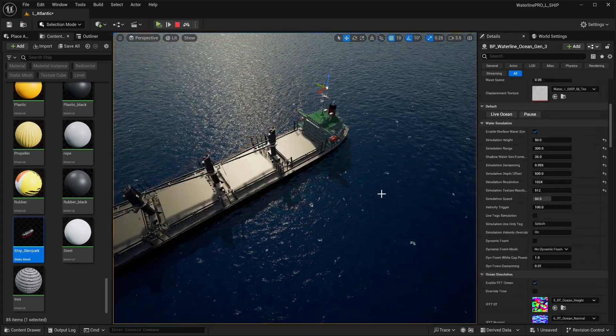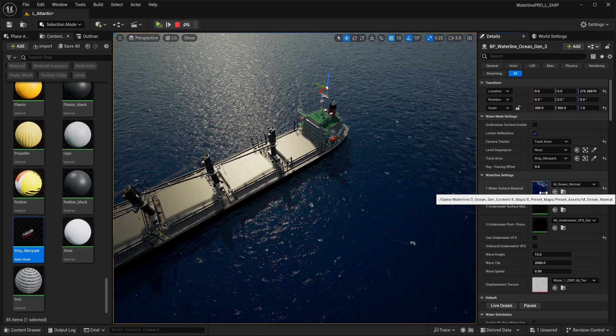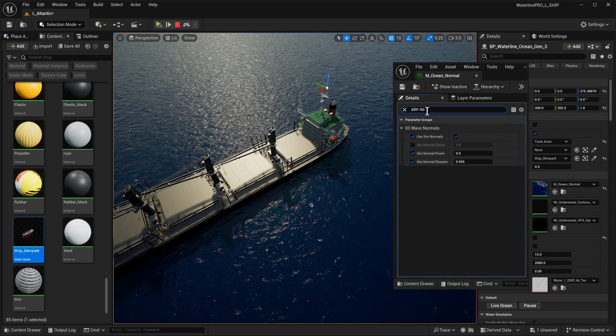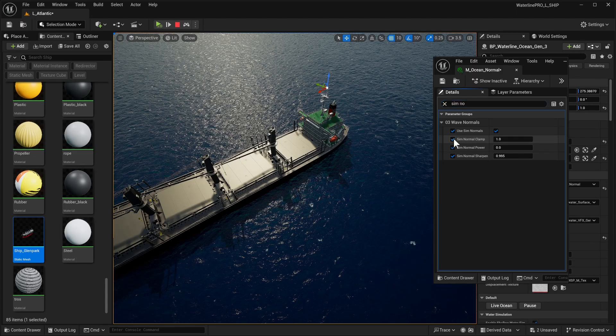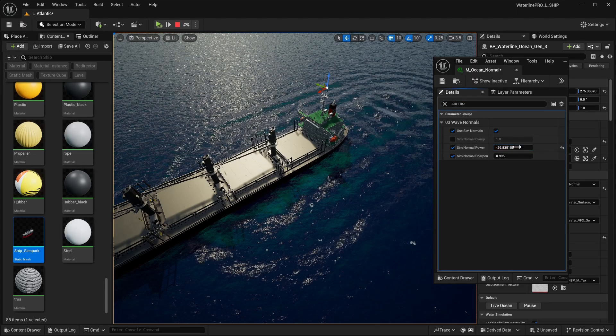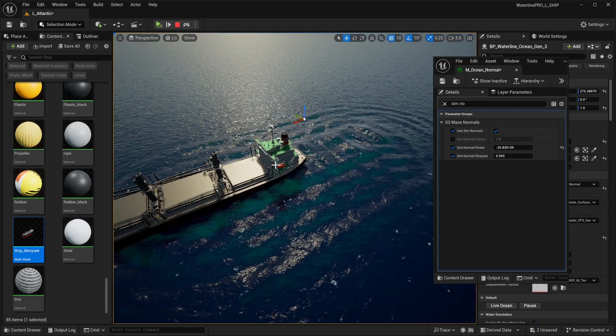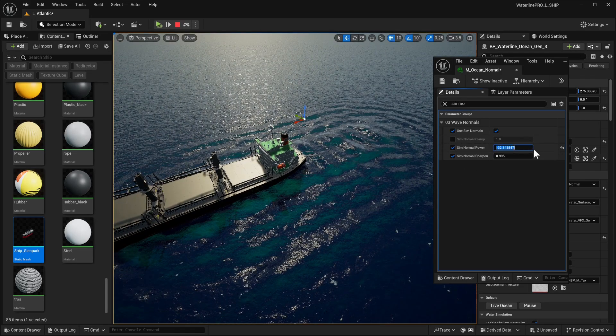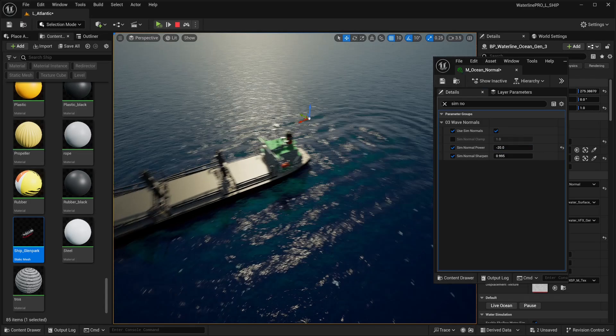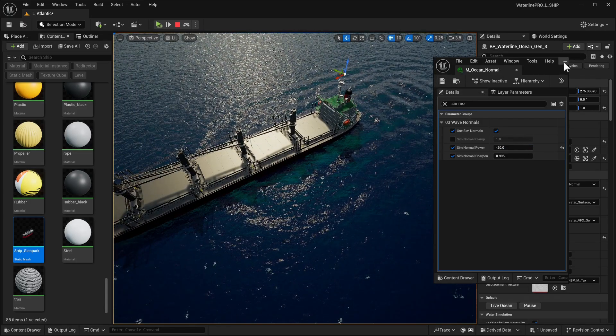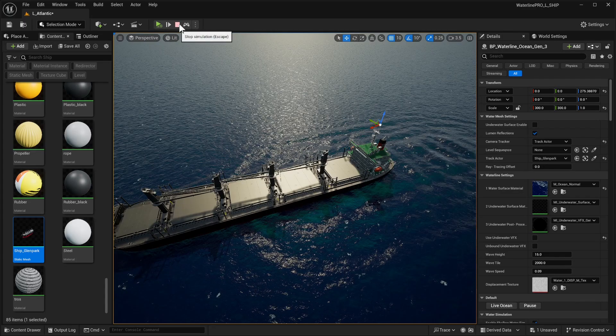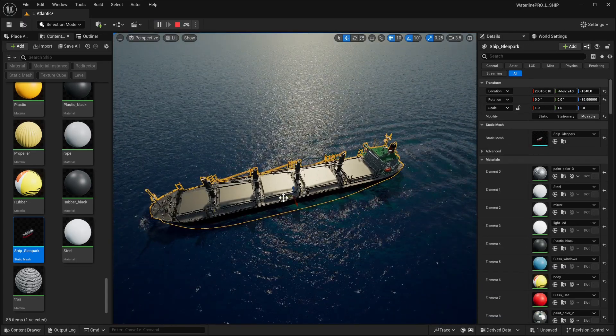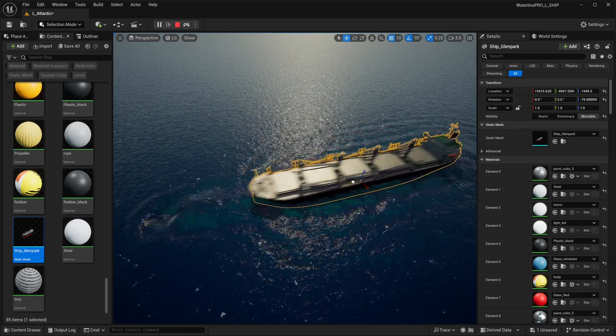We can go into our ocean actor and search for sim normals. Sim normal power is set to zero, but if we lower it way down, we could actually start seeing all the waves that are being generated. Something like minus 20 is looking pretty good. Let's hit save here and resume simulation.